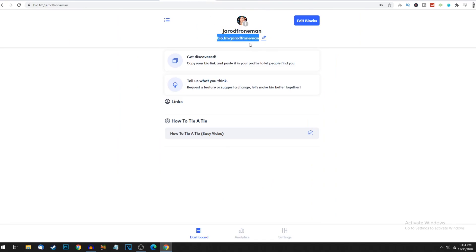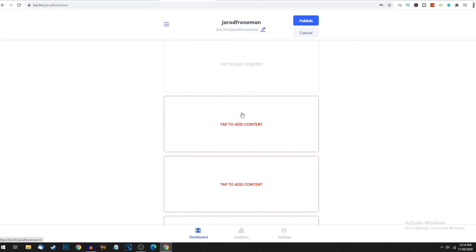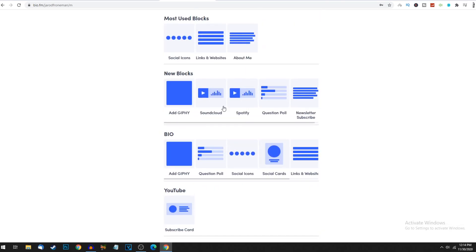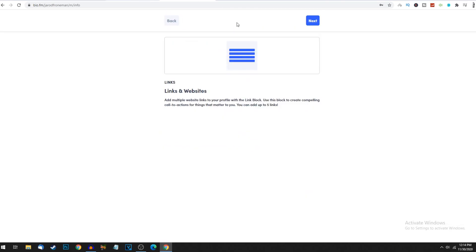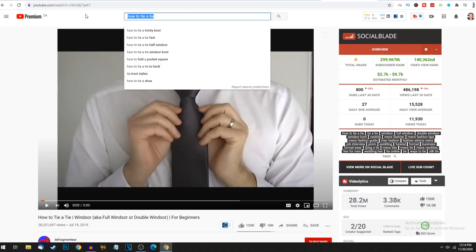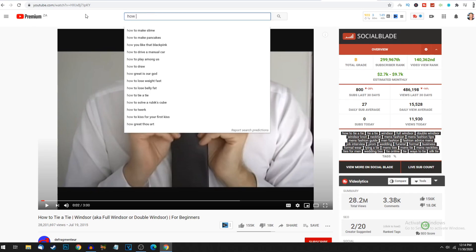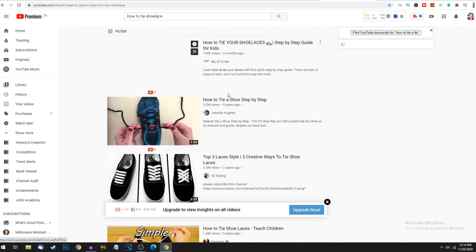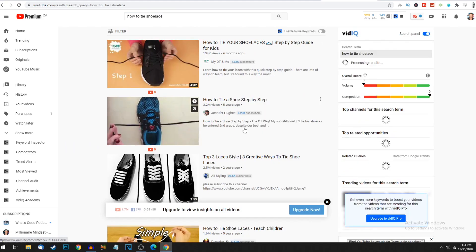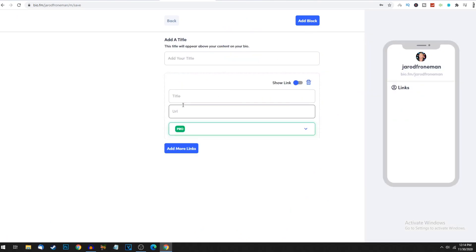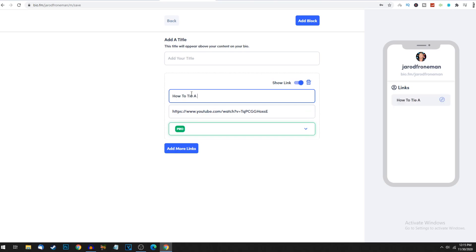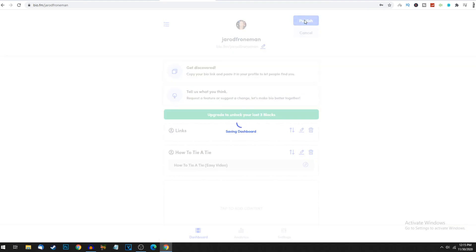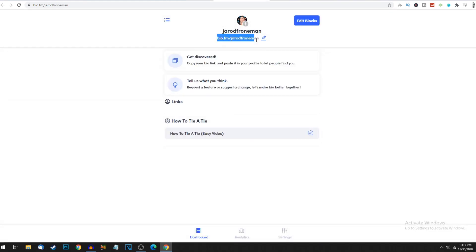Come back to this page, click edit blocks, tap to add content, links and websites. Come back to YouTube and search 'how to tie a shoelace'. Use this video - right click, copy link address. Come back to bio.fm, click next, add our URL, put 'how to tie a shoelace', paste it there, add block and publish. Now you have your landing page linked to all your links. You'll get paid every time someone clicks on these links.